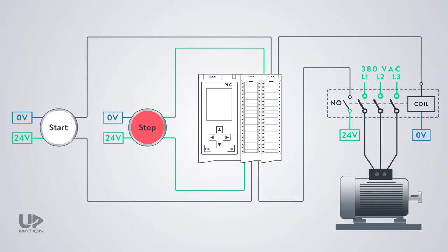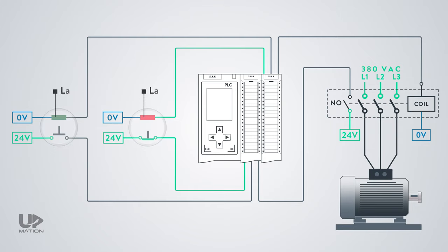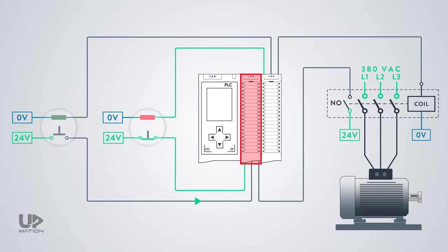As always, first we have to calculate the number of inputs and outputs of the process to and from the PLC cards. We have two push buttons, one for starting and the other for stopping the electric motor. Each of these push buttons has an indicator lamp inside to signal the condition of the motor to the operator. Therefore, we have two inputs to our digital input card from the push buttons.